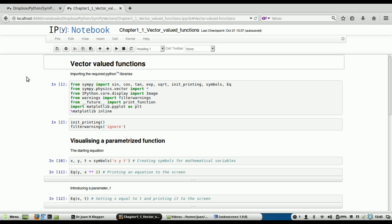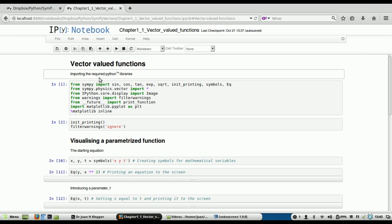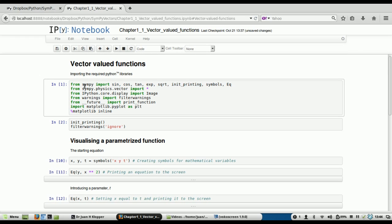Now that we know a little bit more about vectors and how to represent them in reference frames in Python, let's look at vector-valued functions, because that is what we're after. First thing I do, you see the first cell there, it's just a heading, so it's just going to print out to the screen. And then my second cell is importing the required Python libraries. Let's do that.